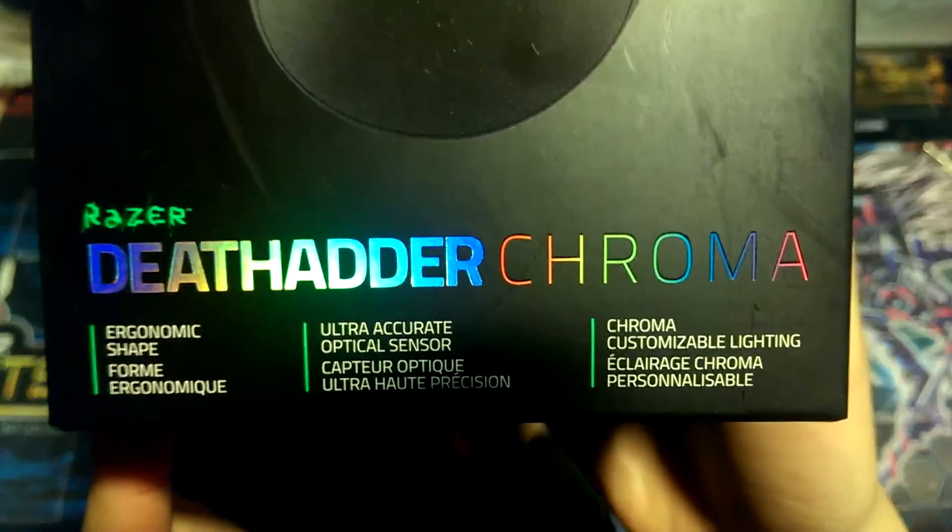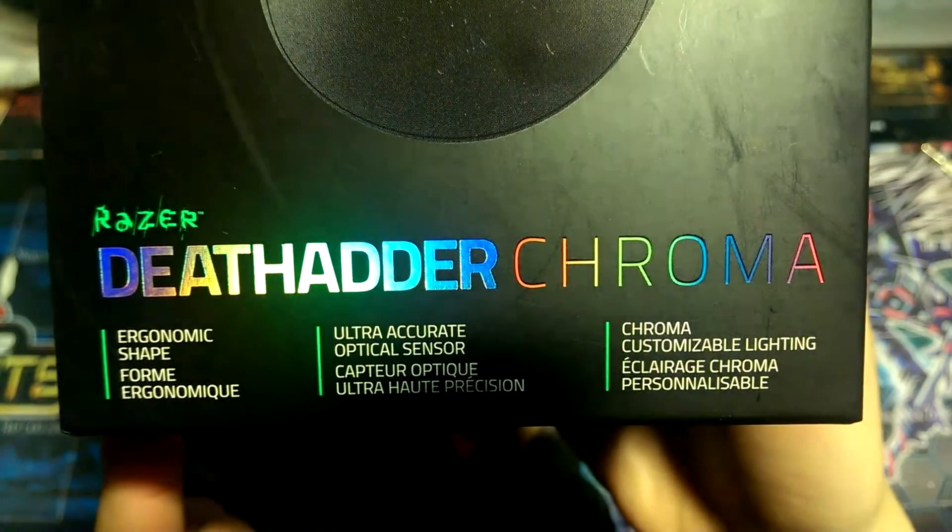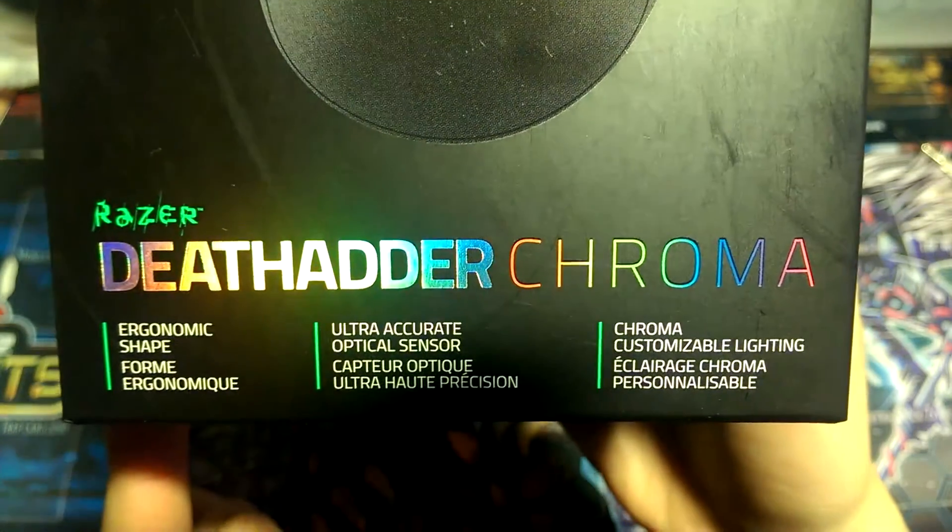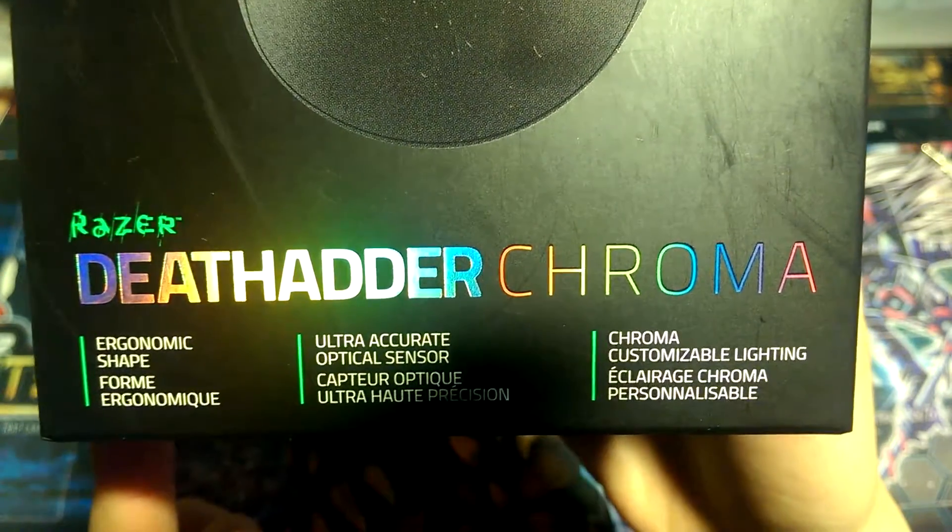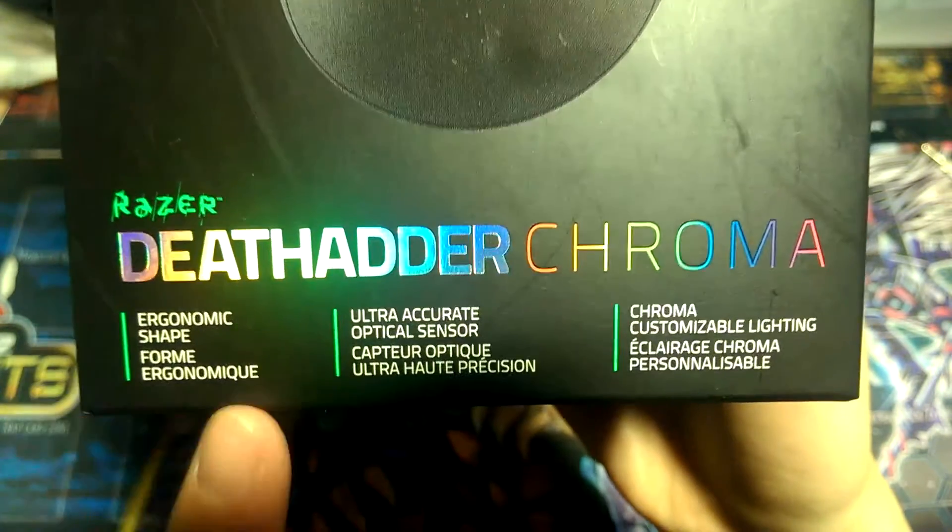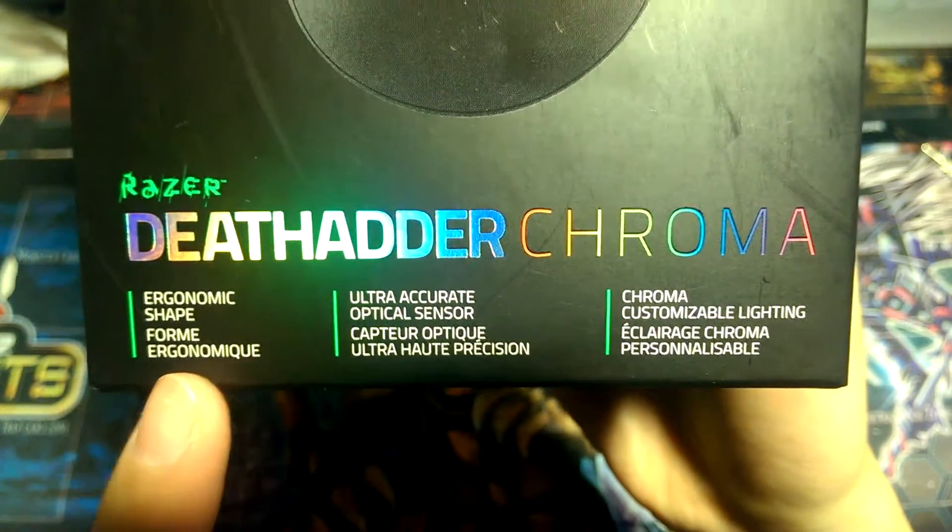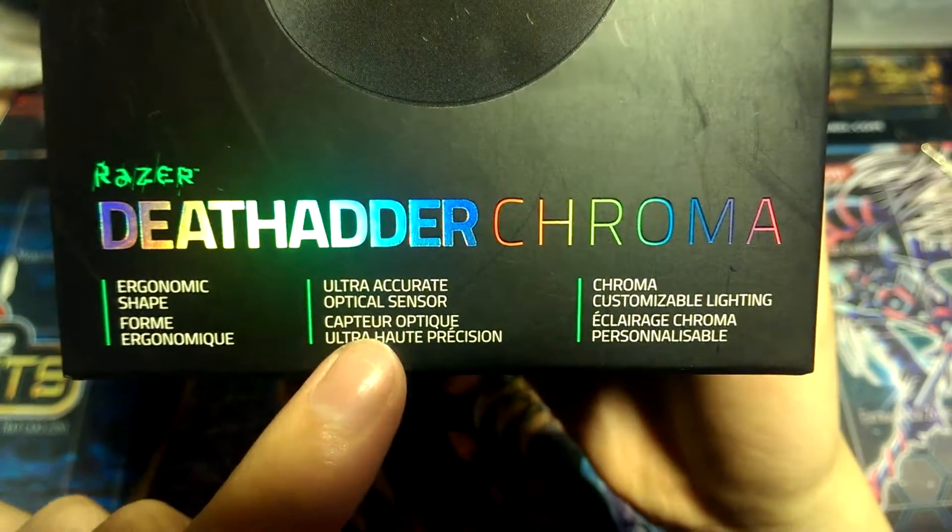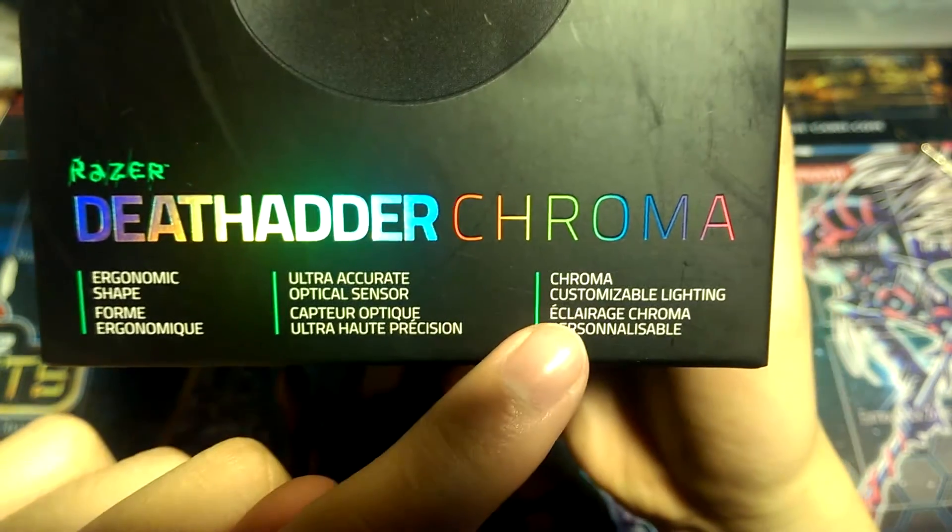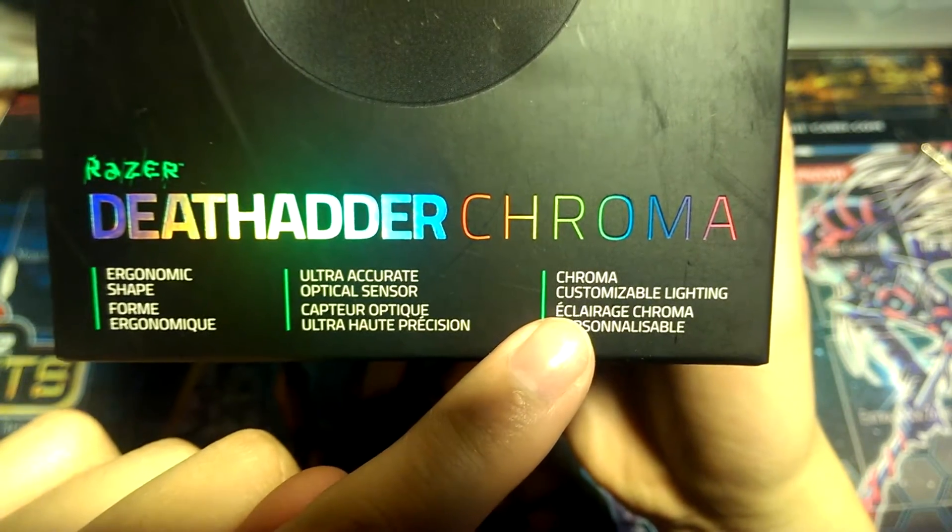So this is the mouse version of their RGB set. It says ergonomic shape, ultra accurate optical sensor, and Chroma customizable lighting.